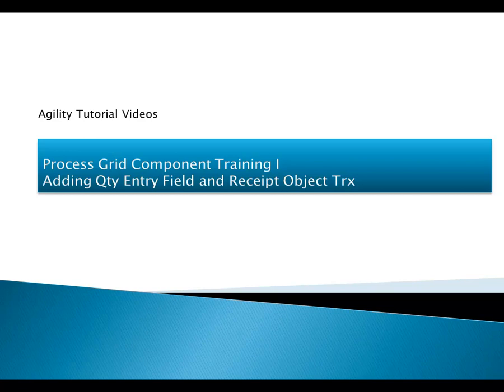This is the third lesson of Process Grid Component Training 1. In this lesson, we are going to add a quantity entry field that can be edited in the grid, and then we are going to link the process grid to a PO receipt transaction and actually complete business transactions in the grid.